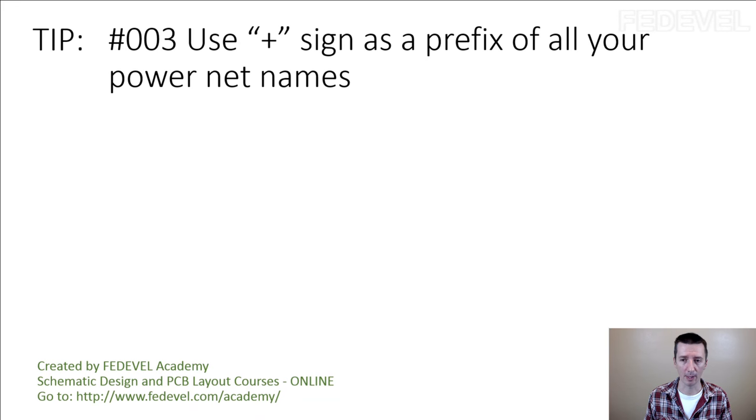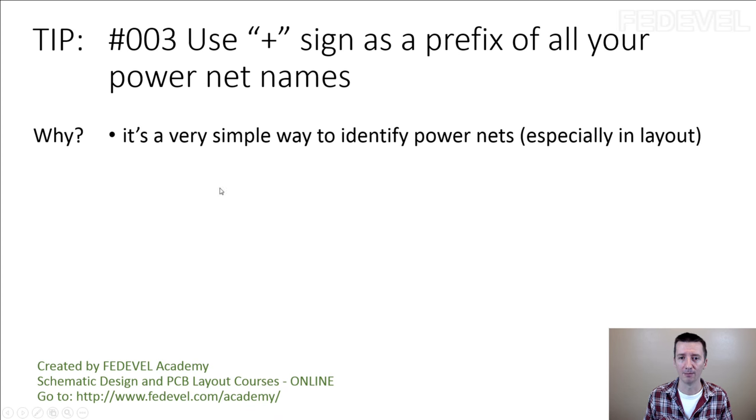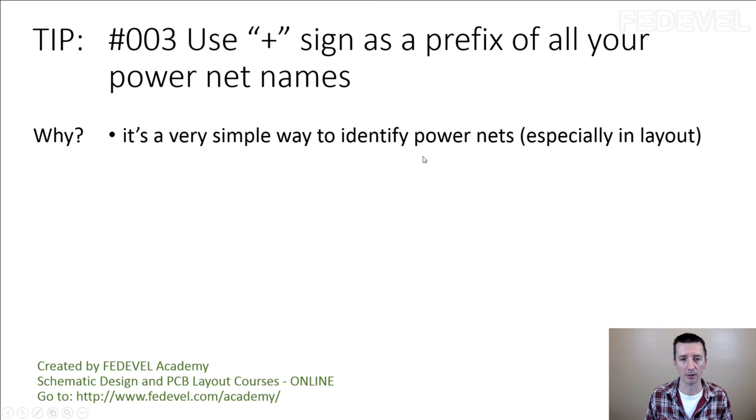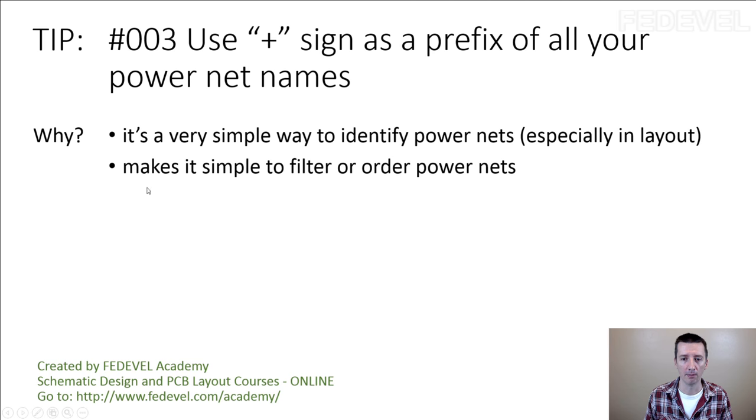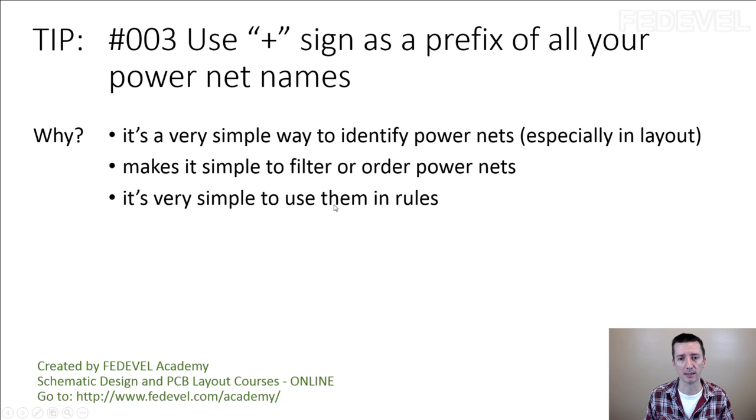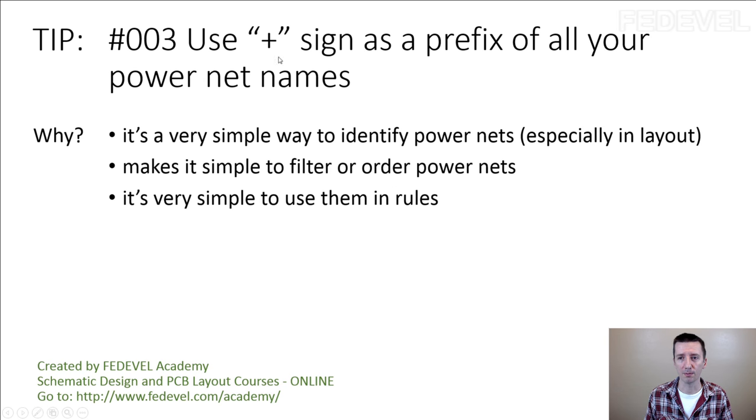Let's make a summary so you don't forget. Why we would like to use plus sign? Because it's a very simple way to identify power nets, especially in the layout, because it makes it simple to filter or order the power nets, and it's very simple to use them in the rules. Don't forget, use plus sign as a prefix of all your power nets names.